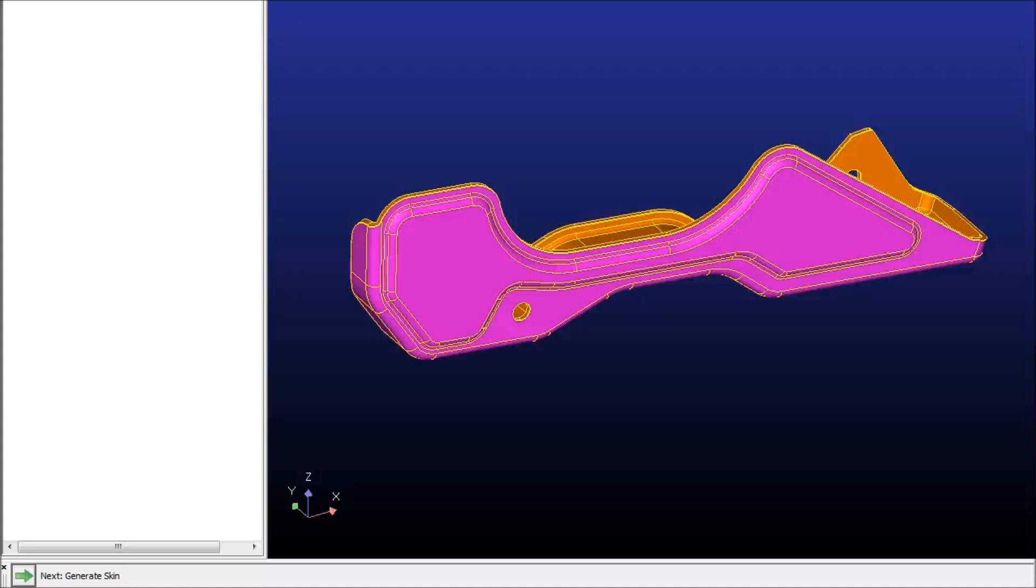Hello, here we're going to go over how easy it is to use Compass Technologies' Fast Blank software to take this solid part and create a blank for it.